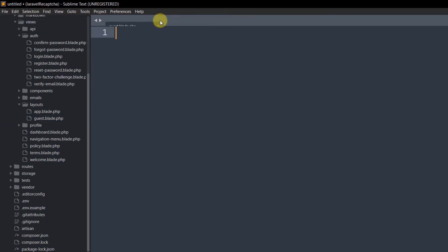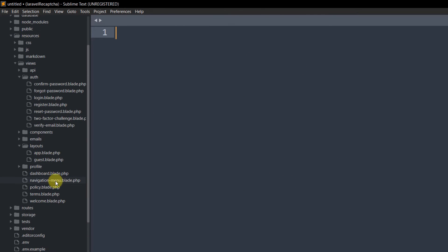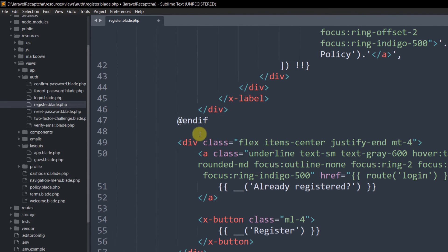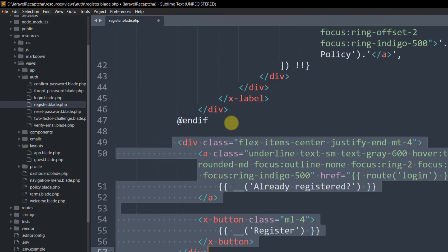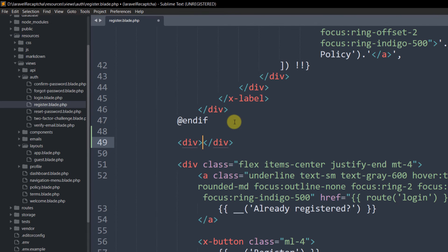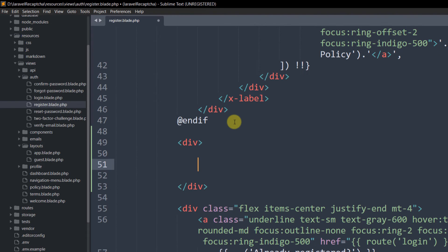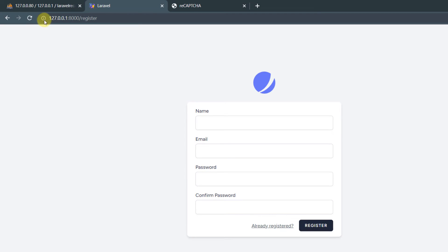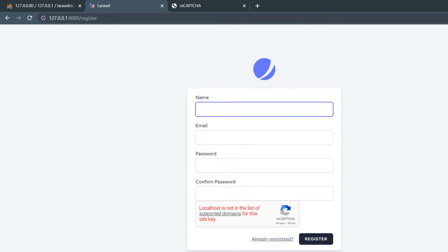Now go back to register.blade.php and scroll down. Just before the Register button, add a new div. Inside the div add: {!! htmlFormSnippet() !!}. Save the file and refresh your browser — you can see the reCAPTCHA widget appearing on the registration form.